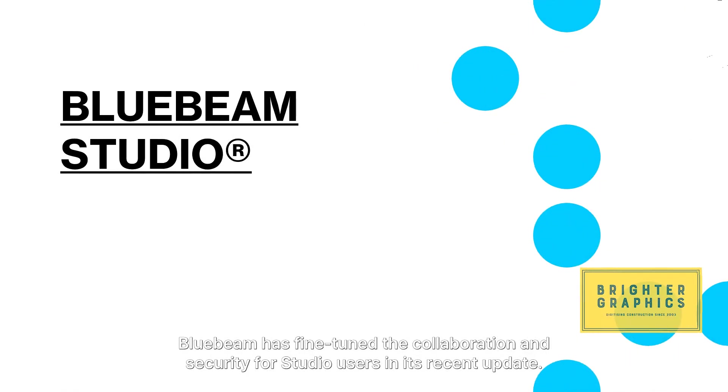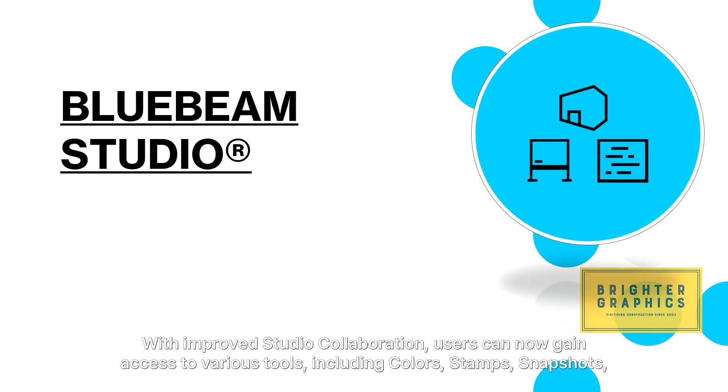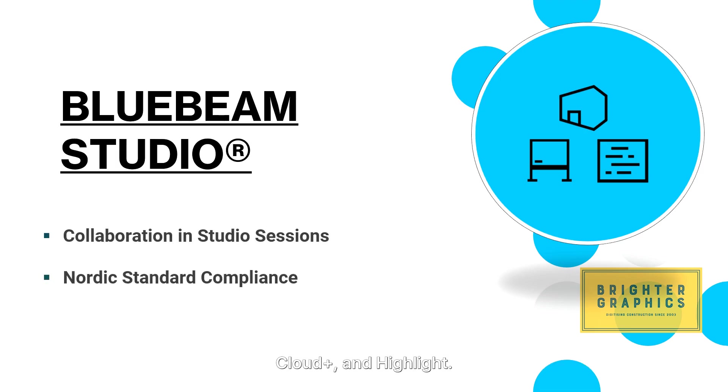Bluebeam has fine-tuned the collaboration and security for studio users in its recent update. With improved studio collaboration, users can now gain access to various tools, including colors, stamps, snapshots, cloud plus, and highlight.